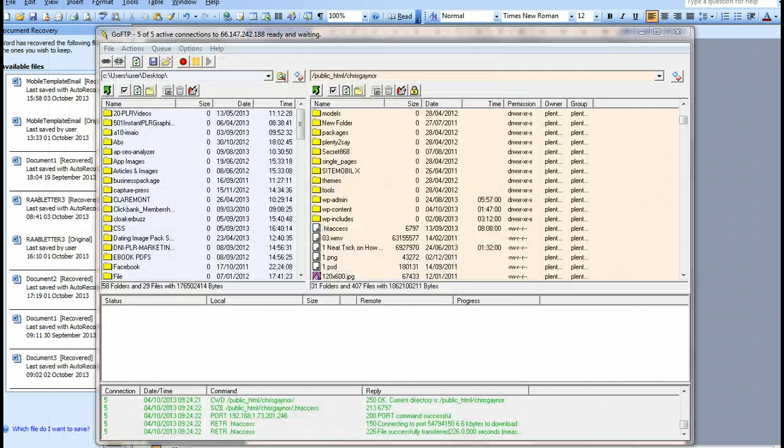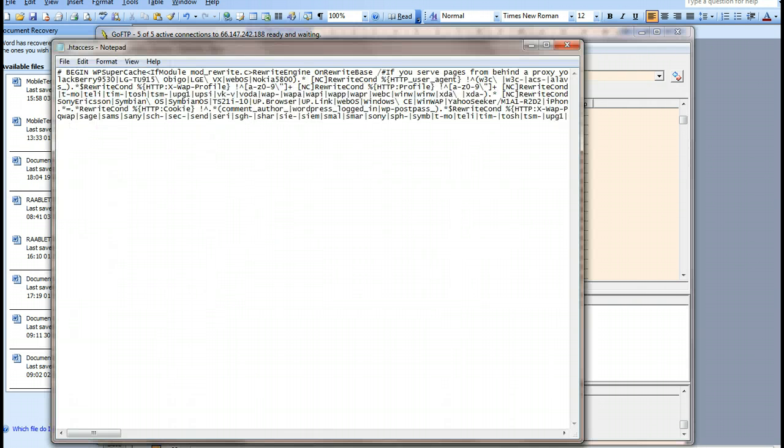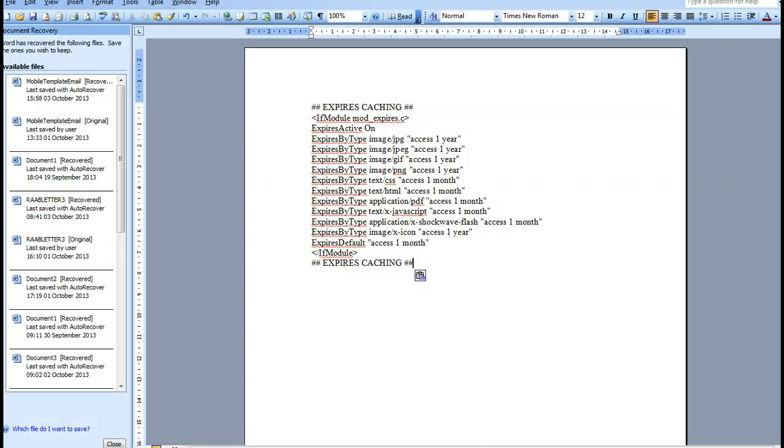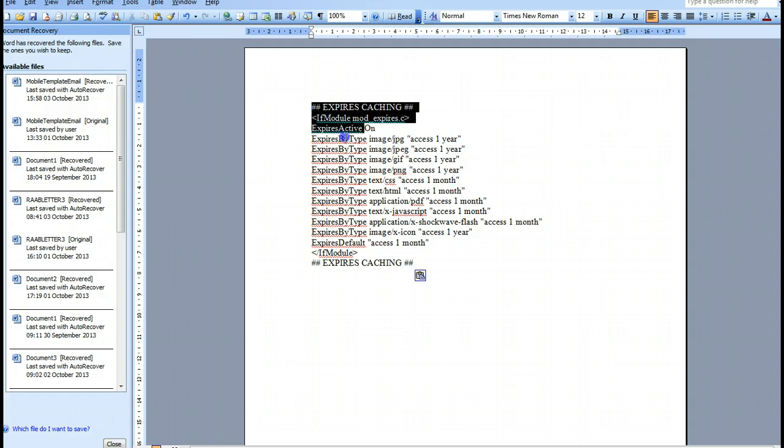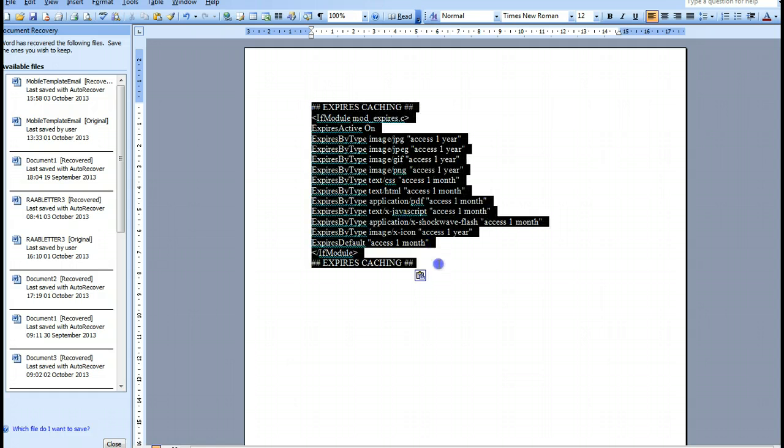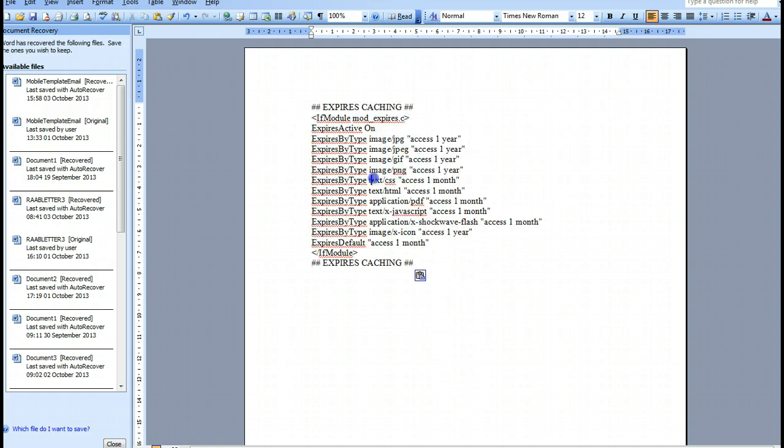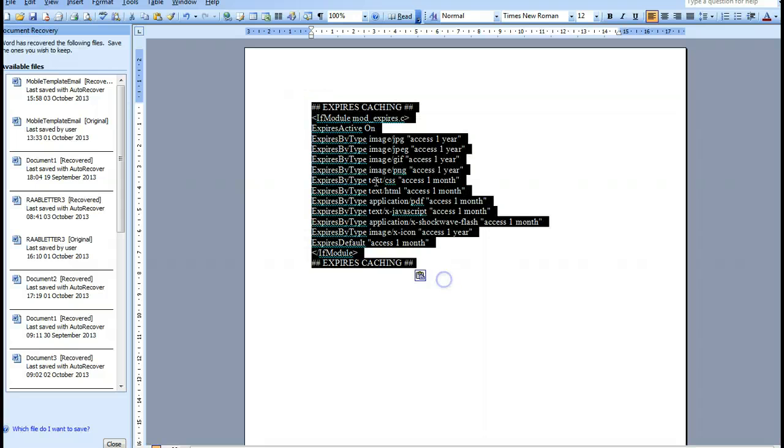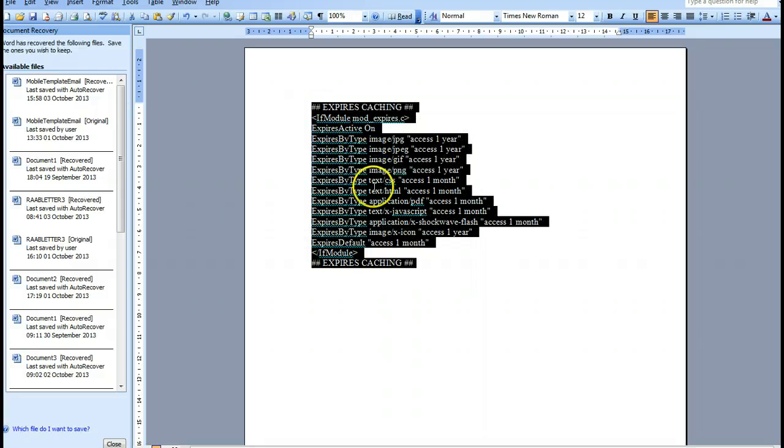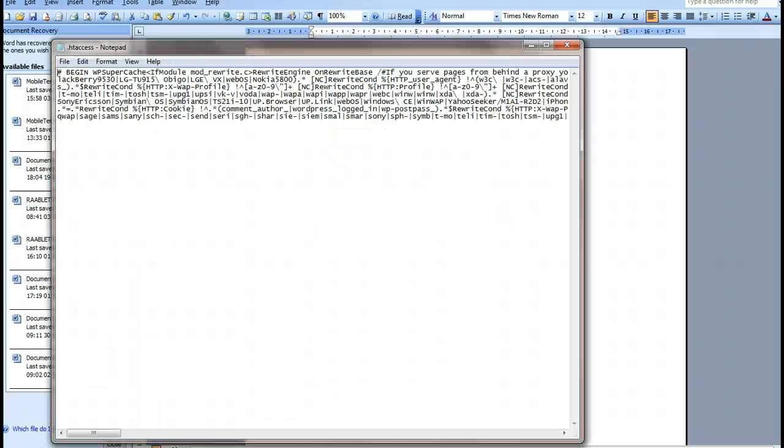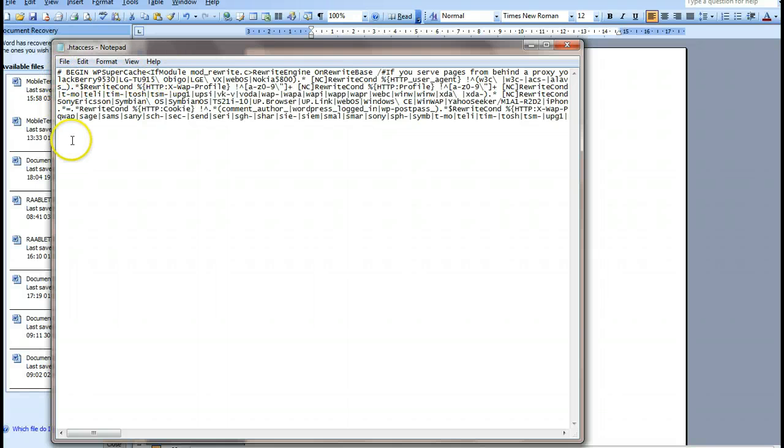You can edit this in Notepad. When you leverage browser caching, you'll want to get this code. This code can be found on a website called Feed The Bot. All you do is put this code in here. We're going to copy and paste this code at the top where this has begun.